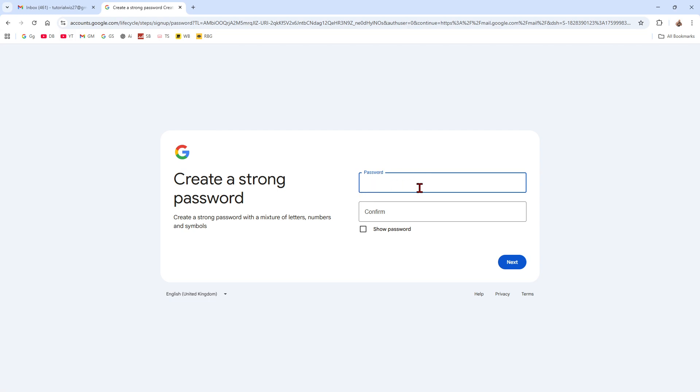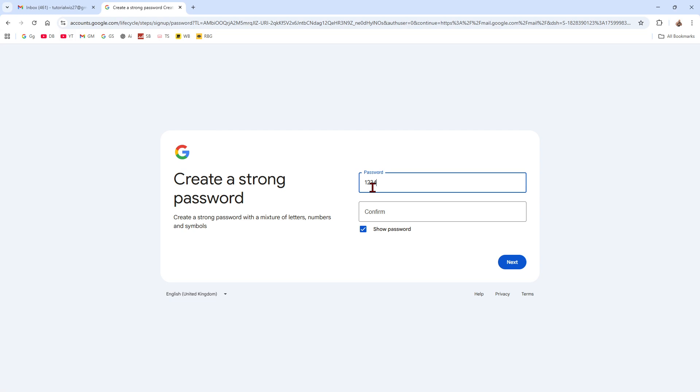And then create a password and confirm and obviously write down that password. You can always click on show password when you write down that. When you put in your password, choose a strong password. So it needs to be at least 12 characters and use short passphrases and a mix of upper lowercase numbers and punctuation. Now from here, click on to next.